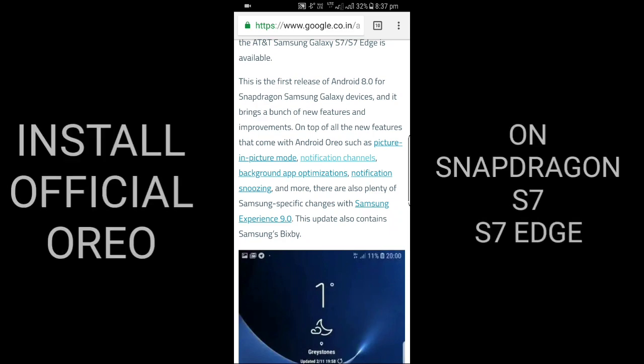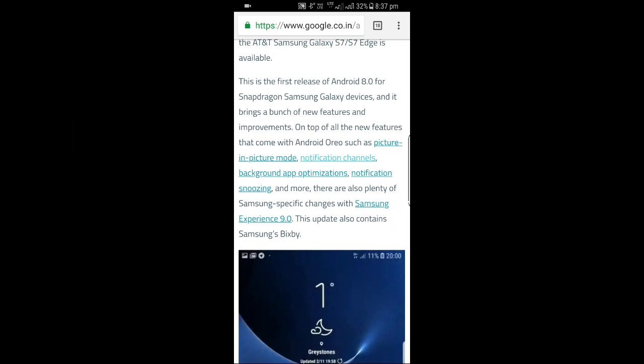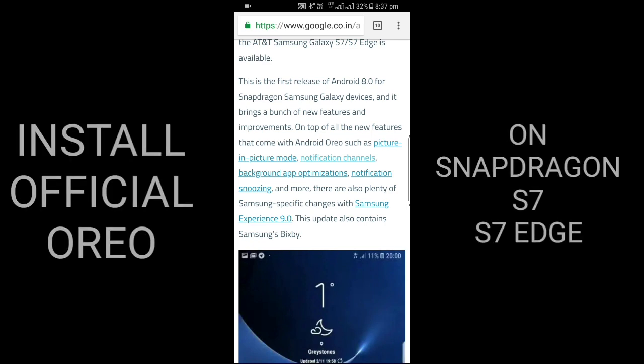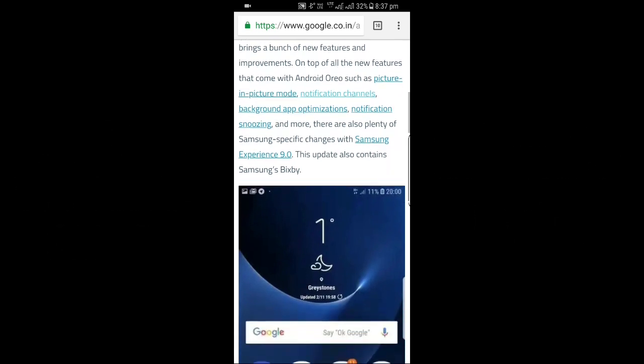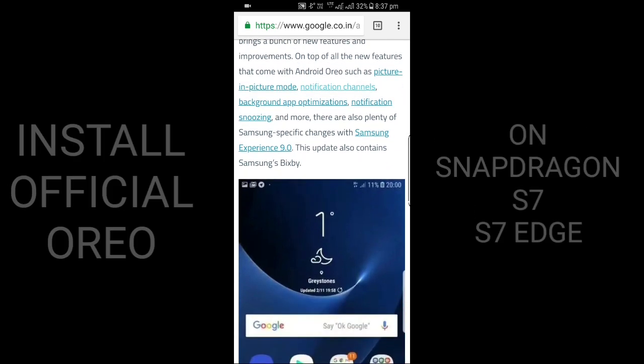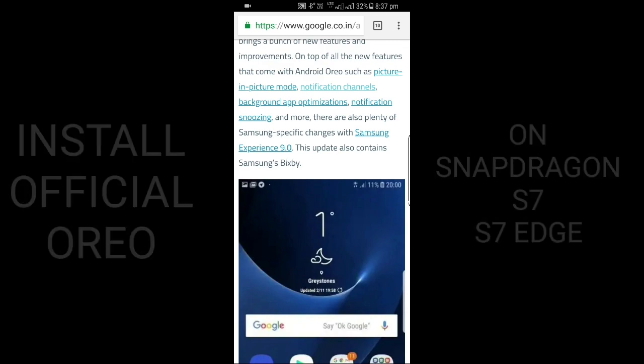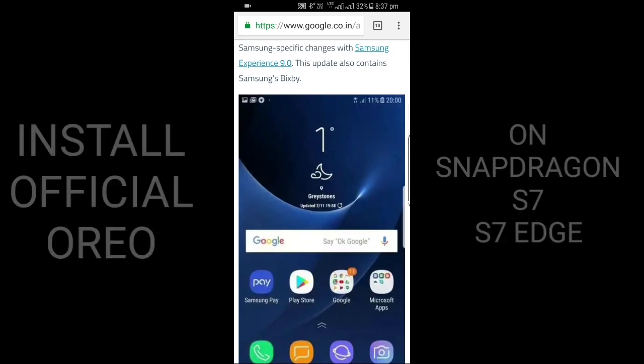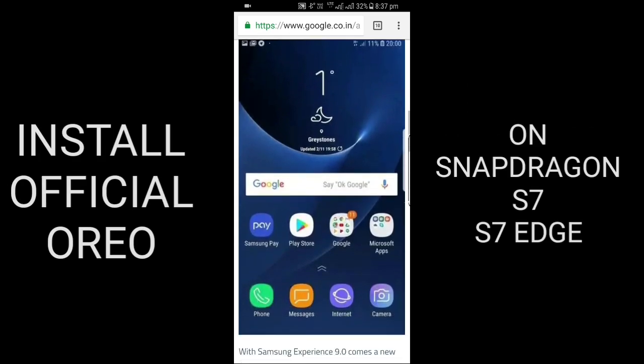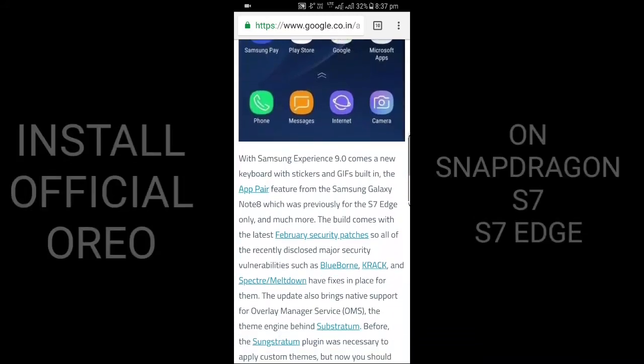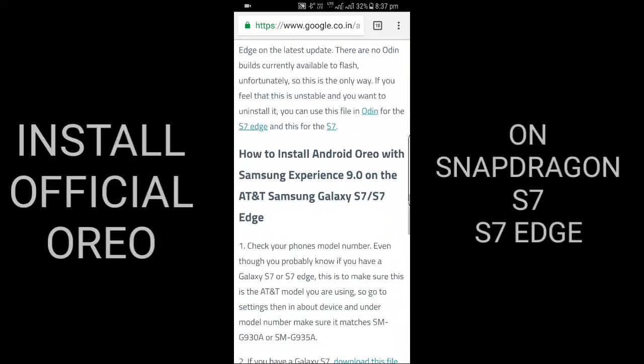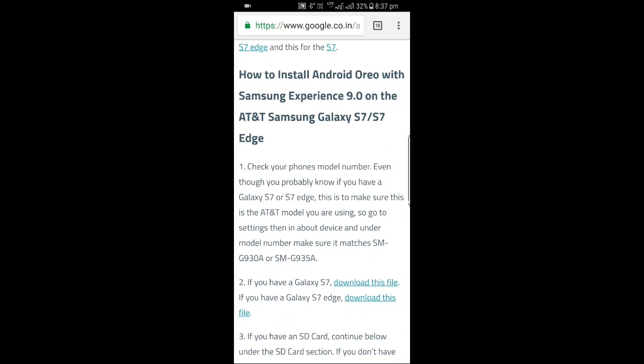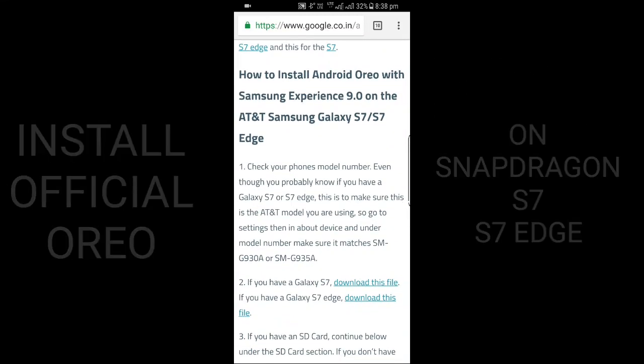Such as picture-in-picture mode, notification channels, background app optimization, notification snoozing, and Experience 9.0 by Samsung. This update also contains Samsung Bixby. So how to install Android Oreo with Samsung Experience 9 on the AT&T Samsung Galaxy S7 and S7 Edge?